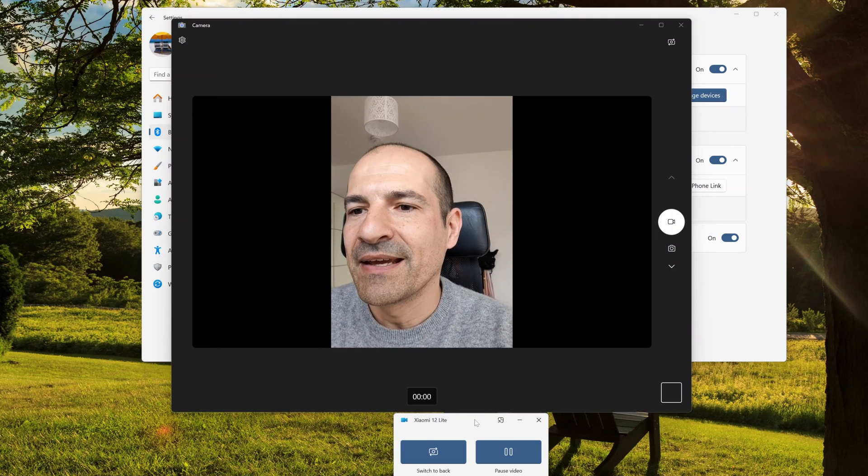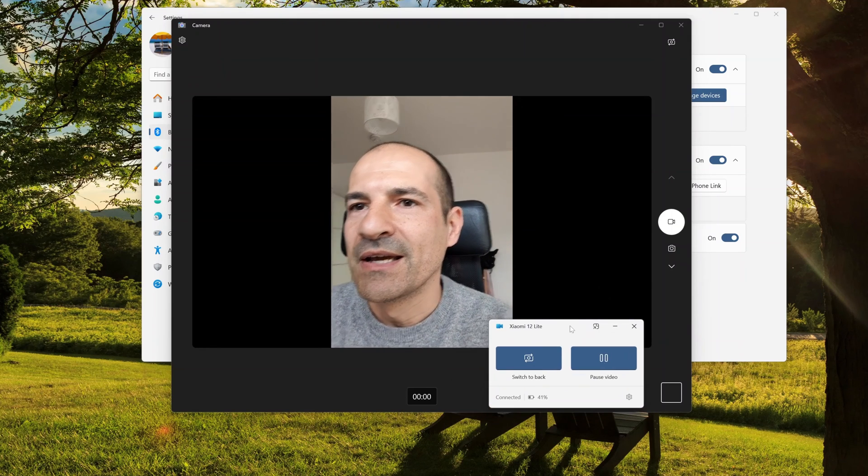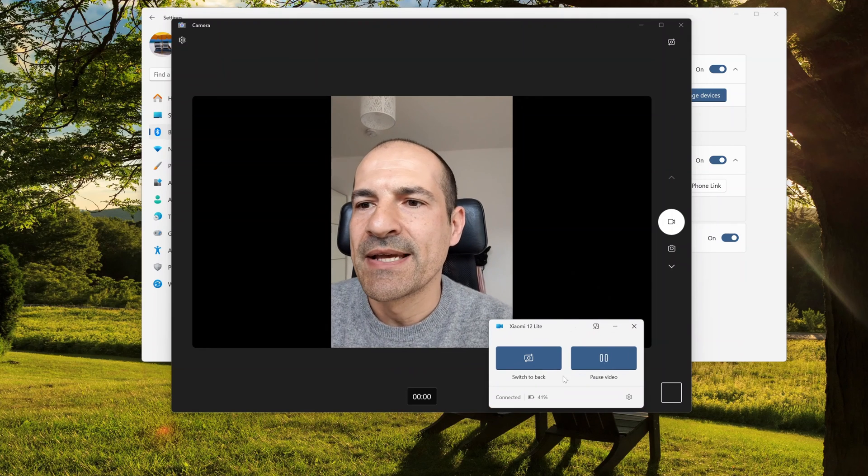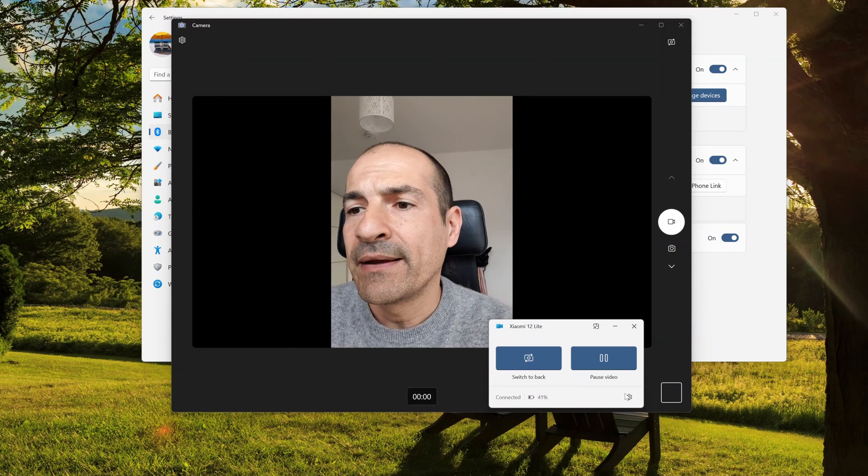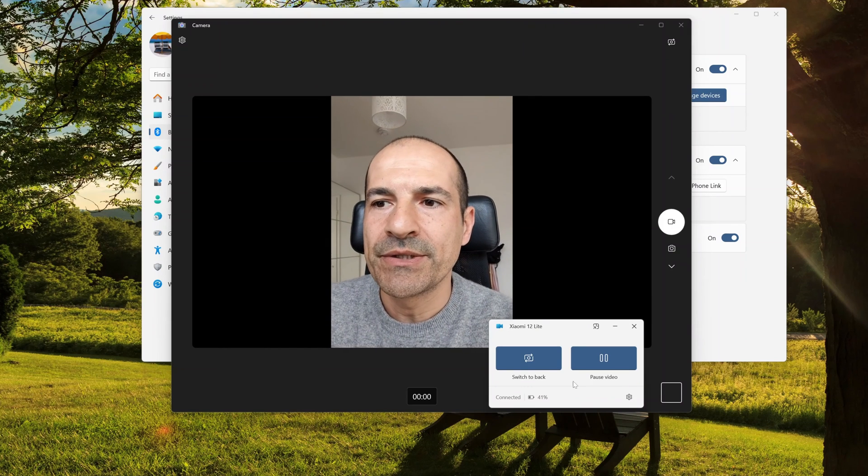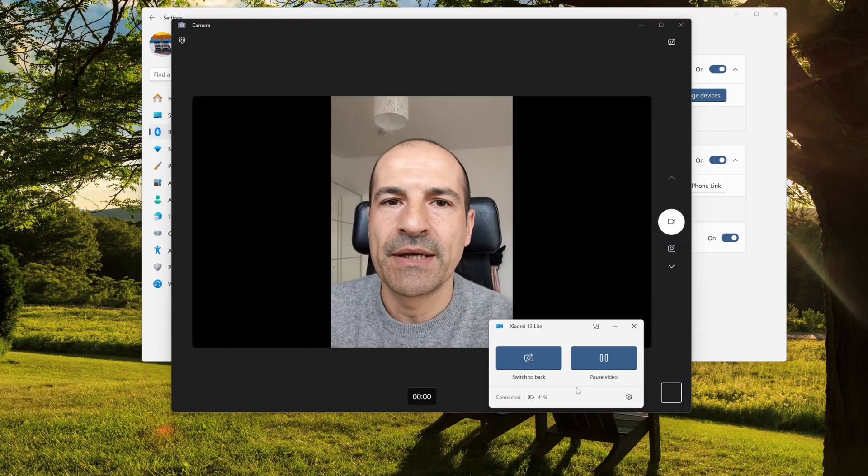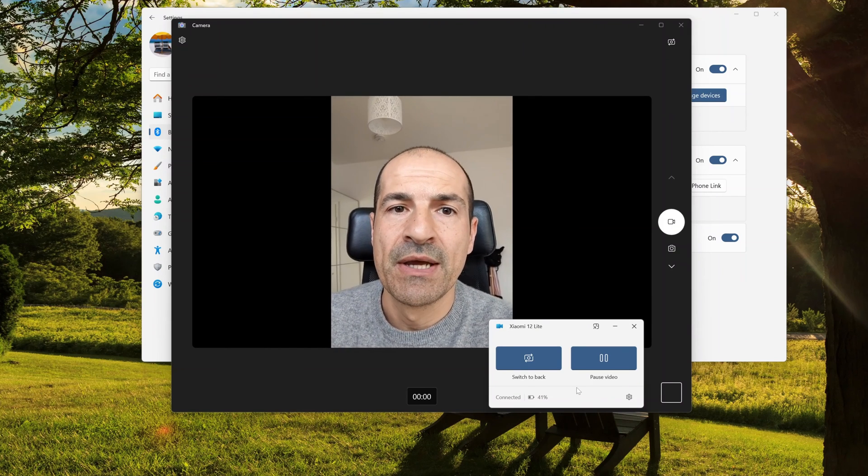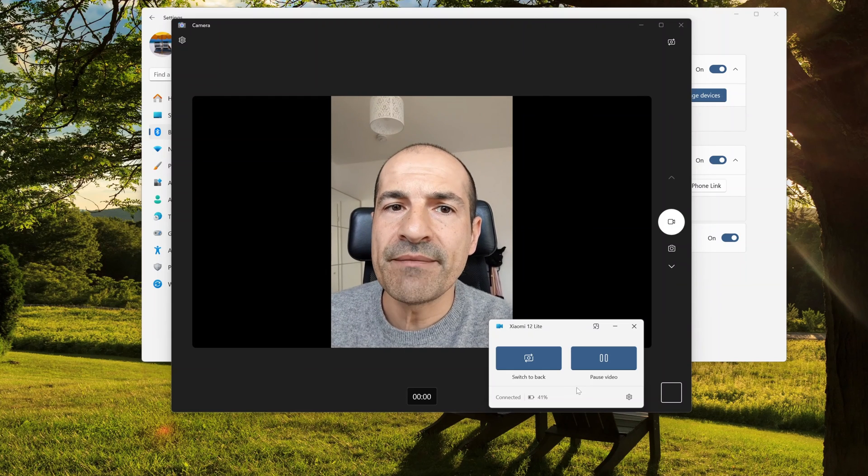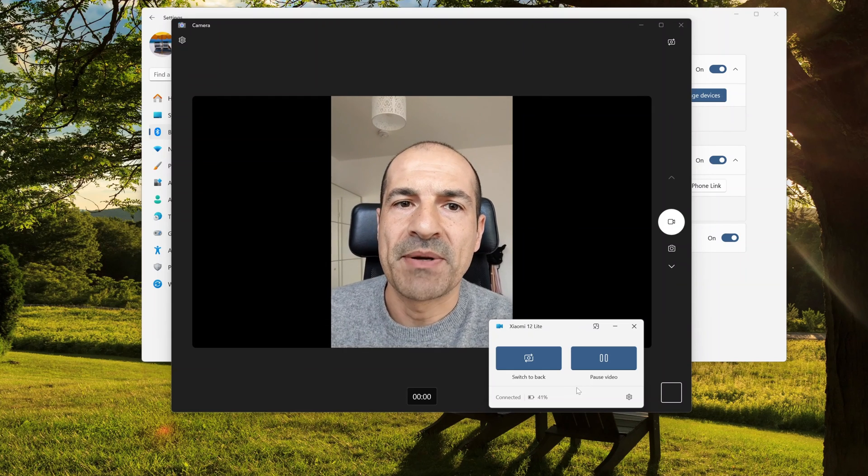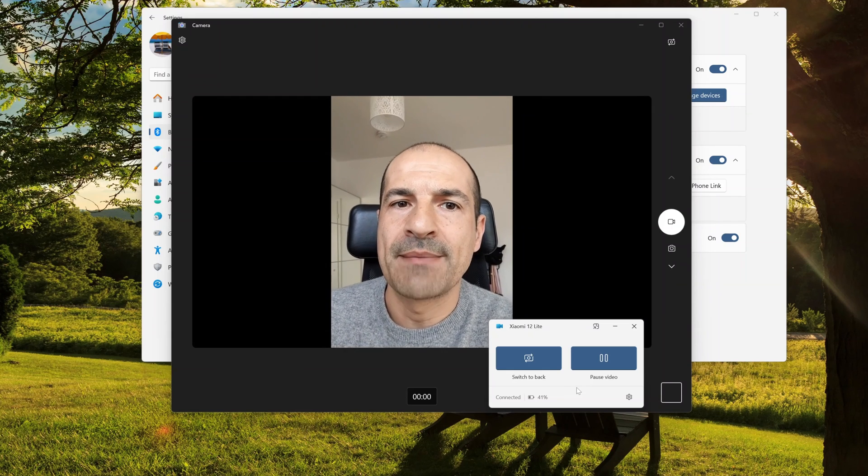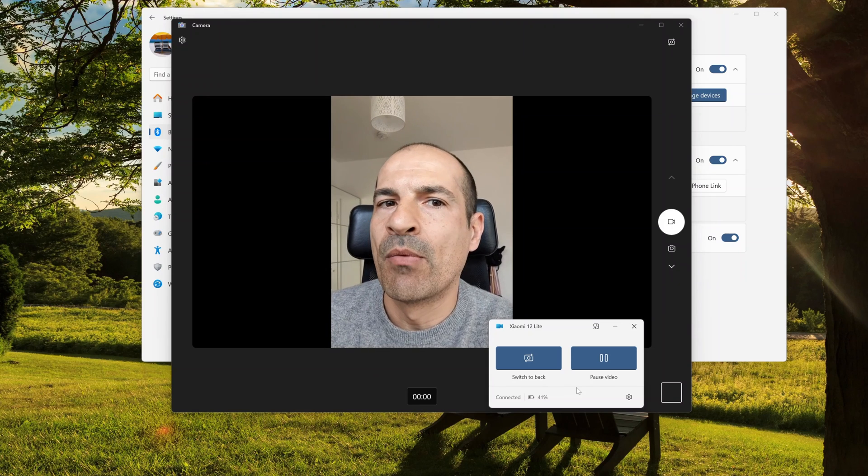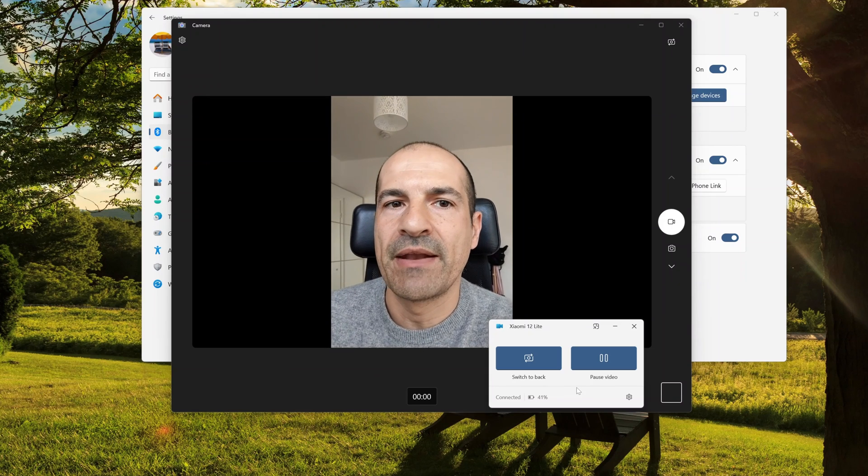And now I'm recording my face, and this is the capability of my Android device. So I can also apply effects here down below in this specific section of the app. It's very cool.